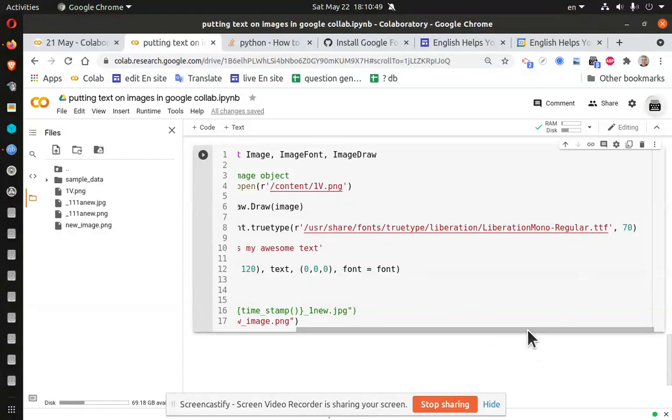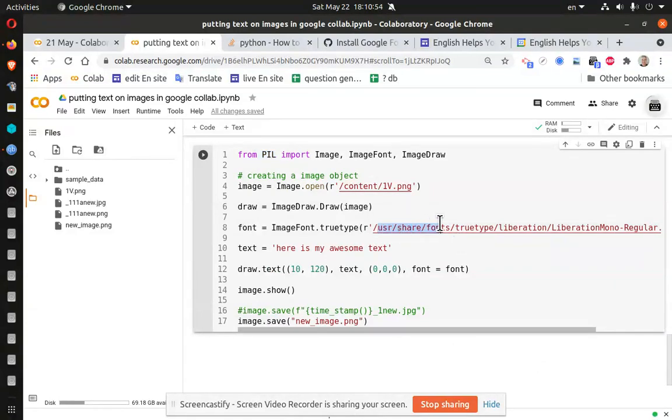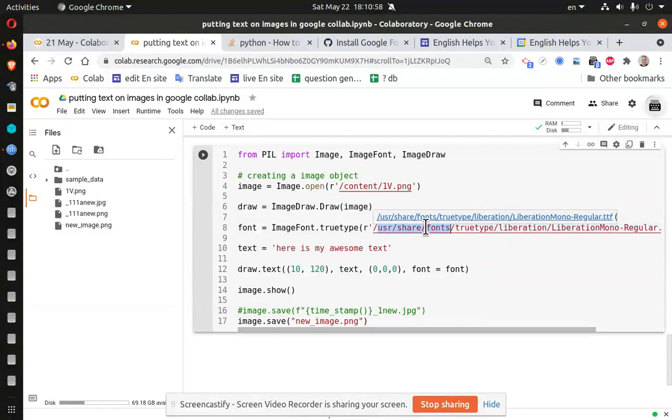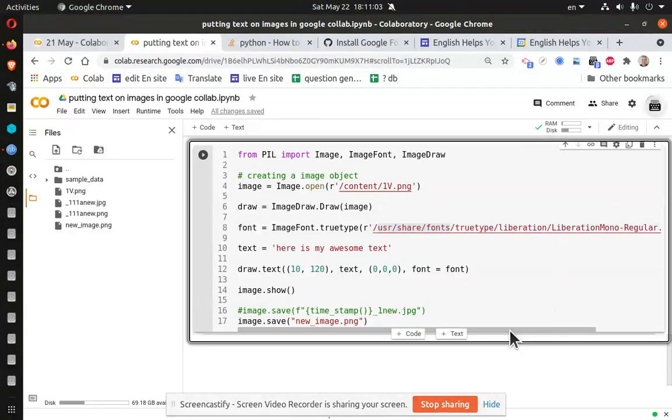And since I'm using Google Colab, I need to figure out where those fonts were. It's an Ubuntu-like system, so I found the fonts in UserShareFonts, TrueType, Liberation, and etc.